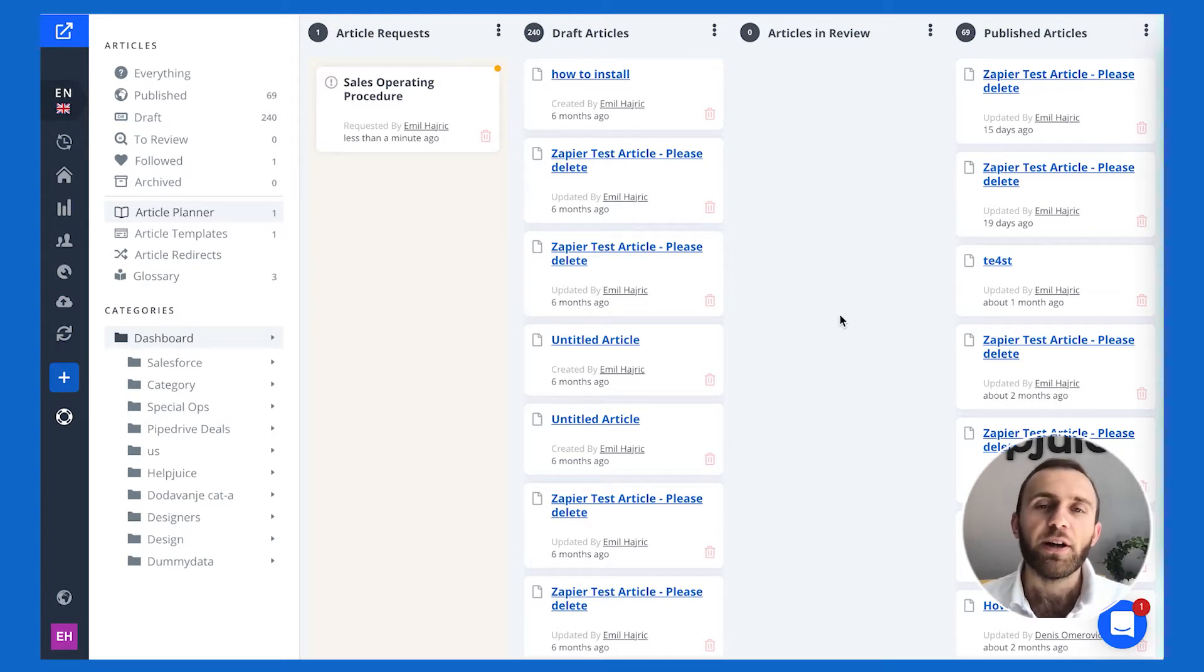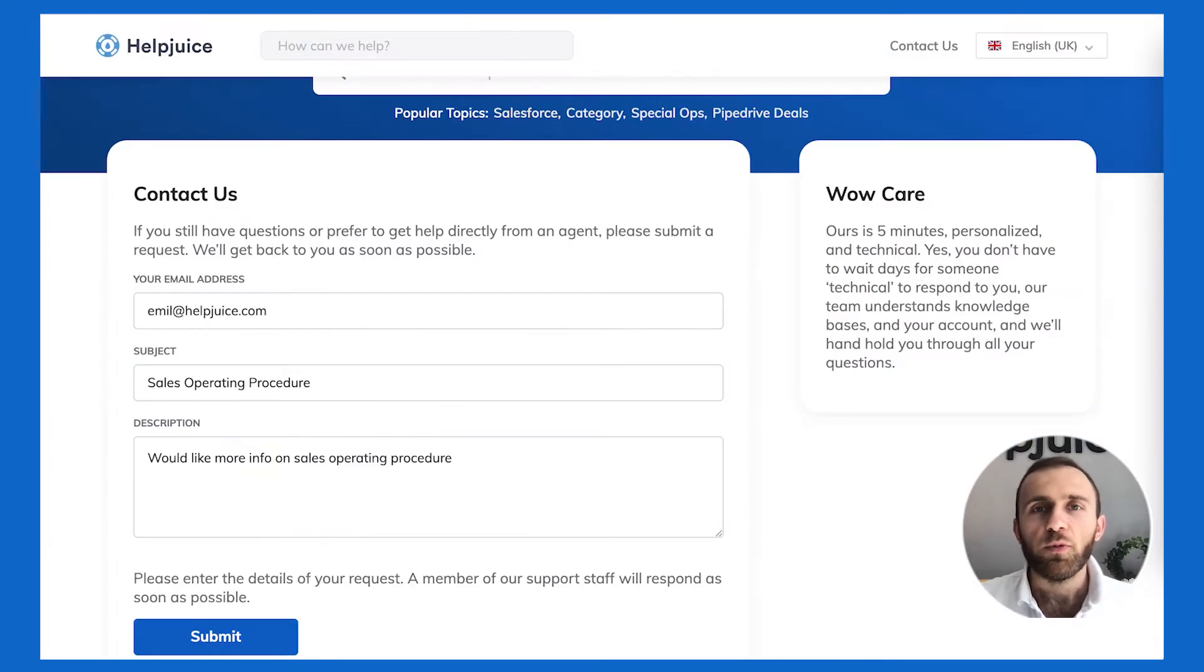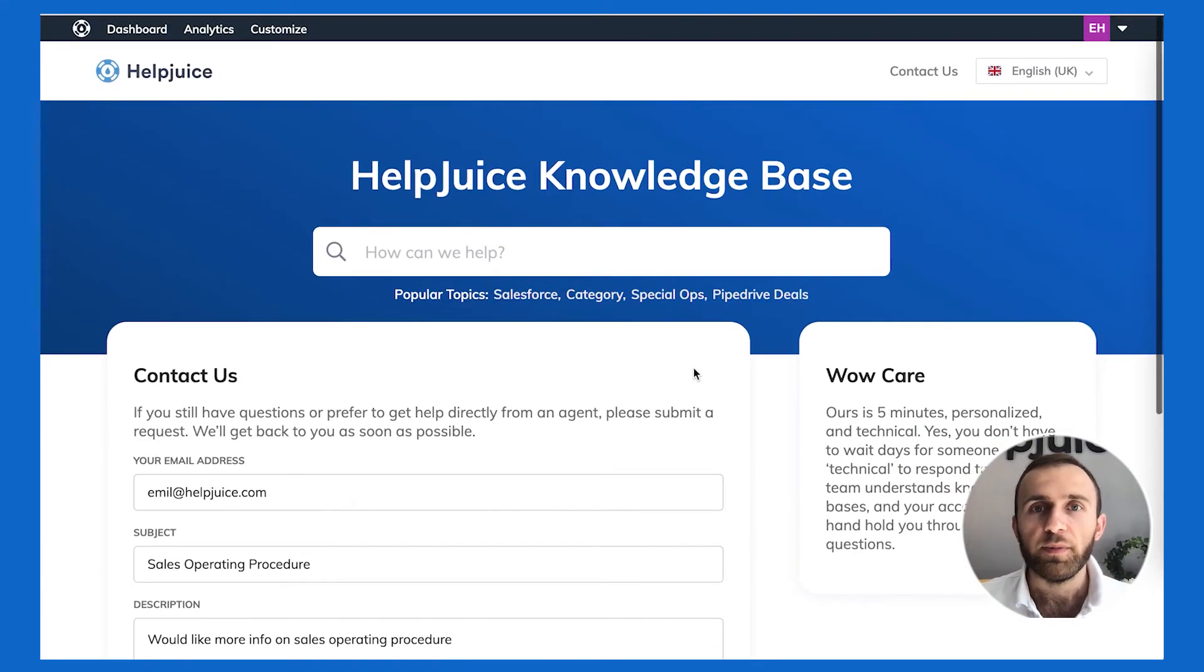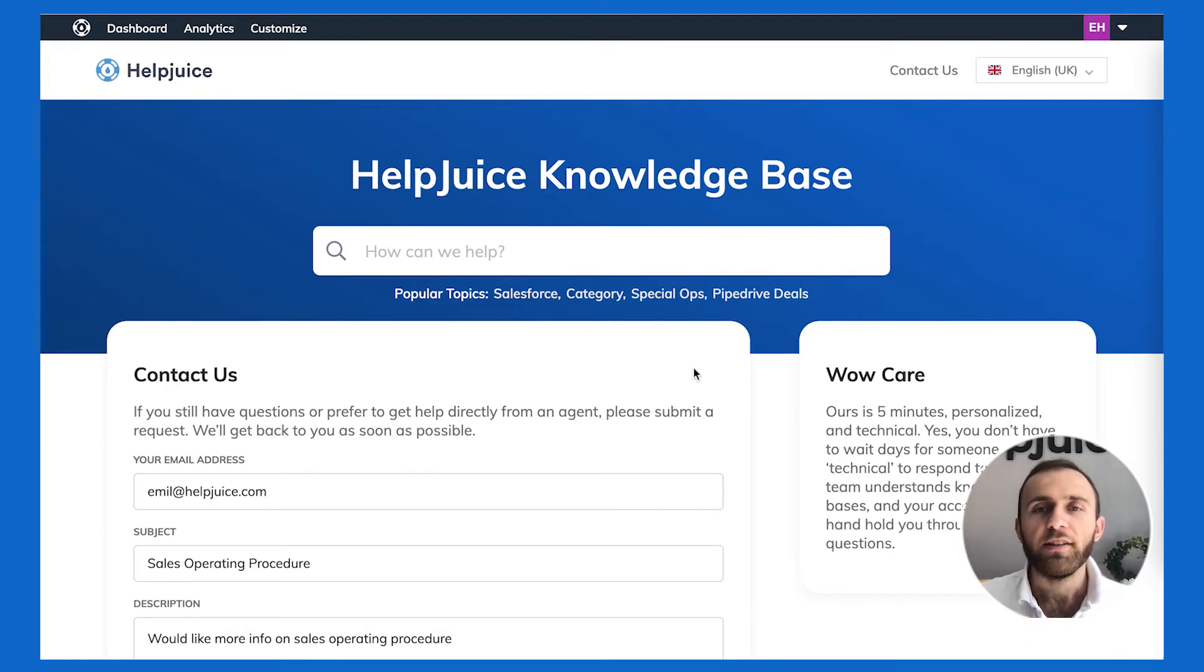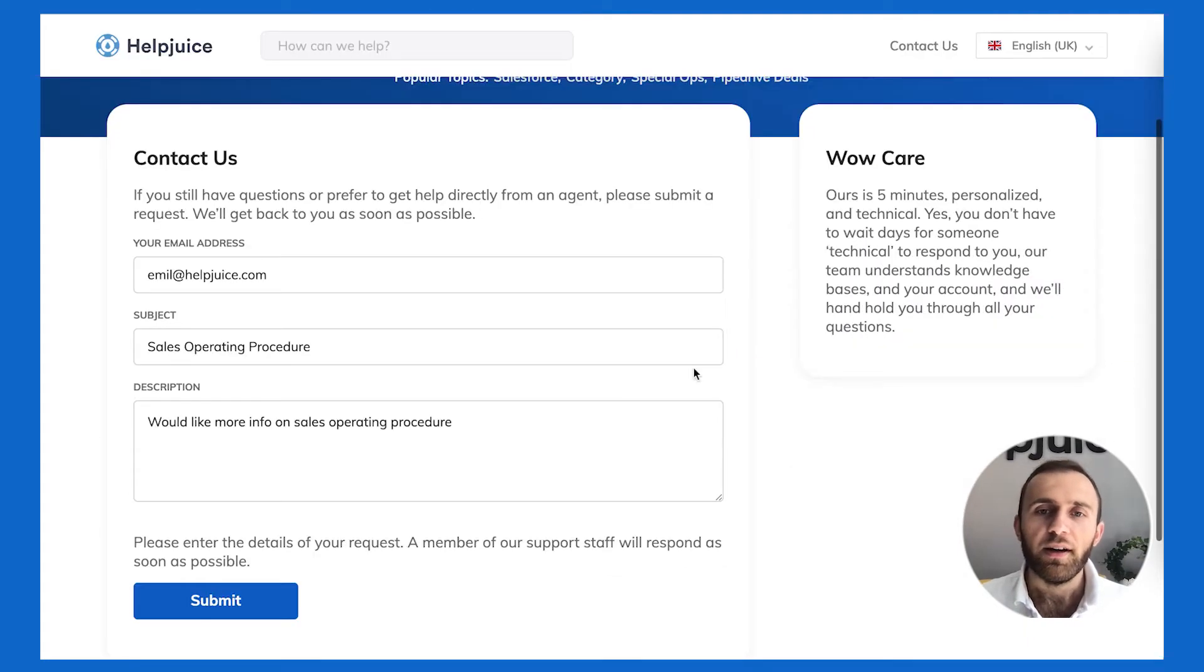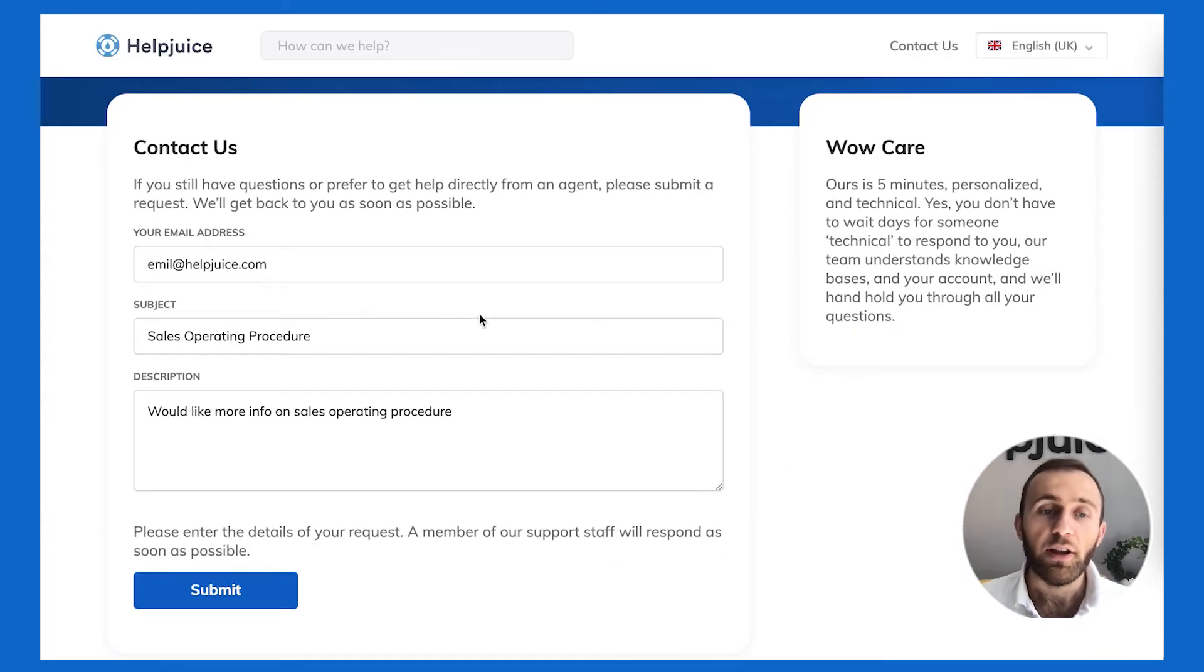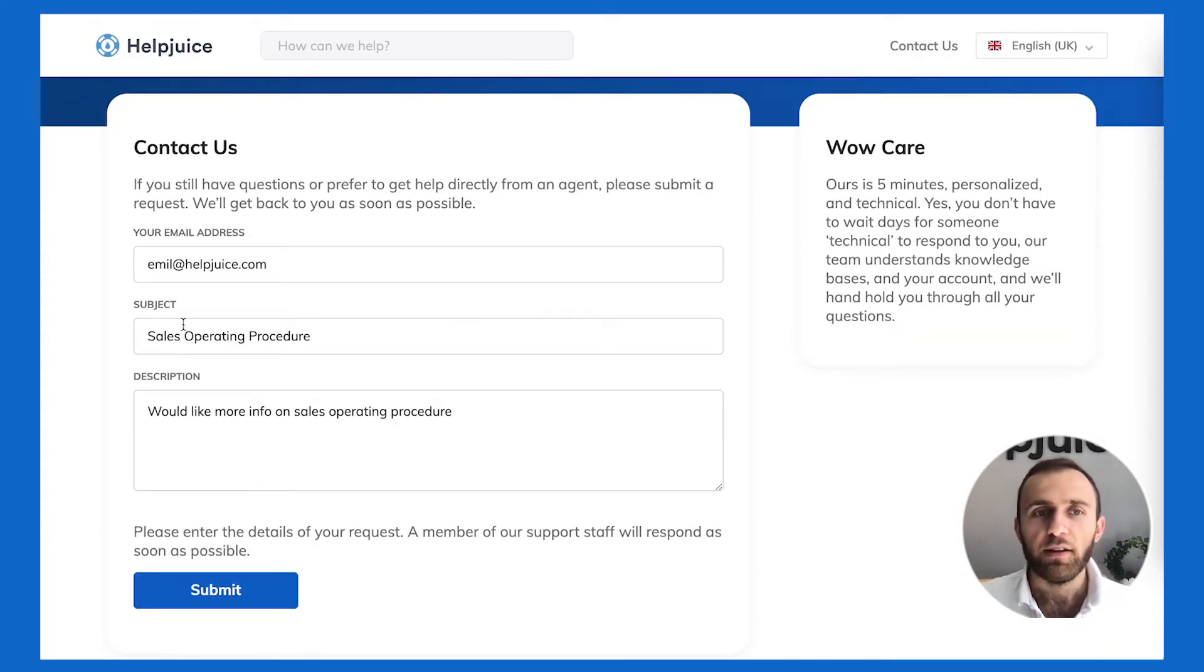So here's how it works. First and foremost, let's just say you have an idea for a knowledge-based article, or let's just say you have your contact form out there, and you can customize your contact form to look any way.